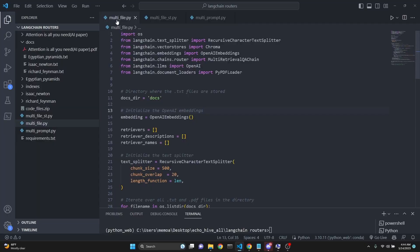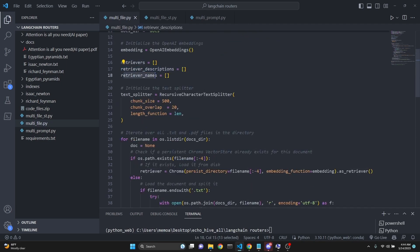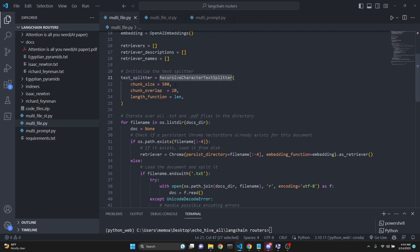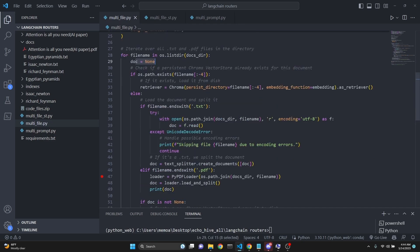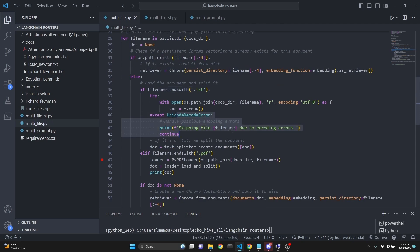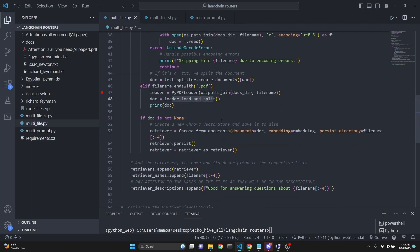Now let's take a look at the same multi-file question answering over documents with the LangChain router but the terminal version. We are doing our necessary imports. We are using PyPDF for PDFs. We set the doc directory, embeddings to OpenAI embeddings, and retrievers, retriever descriptions, and retriever names are initialized to empty lists. Our text splitter is the recursive character splitter with chunk size 500 characters and 20 overlap. Then we go over all the files in the directory, first set doc to none, then if those file names exist we load them. Otherwise we check if it's a text file and handle any Unicode errors while loading, then split it. If it's a PDF file, we load it with PyPDF load and split. Text files are split into 500 character chunks and PDFs are split page by page.